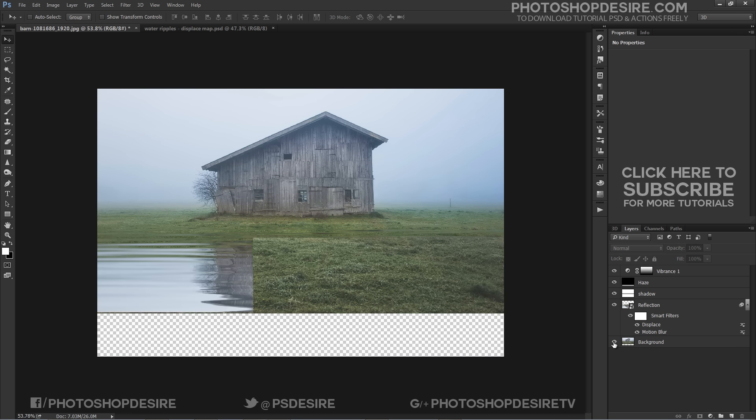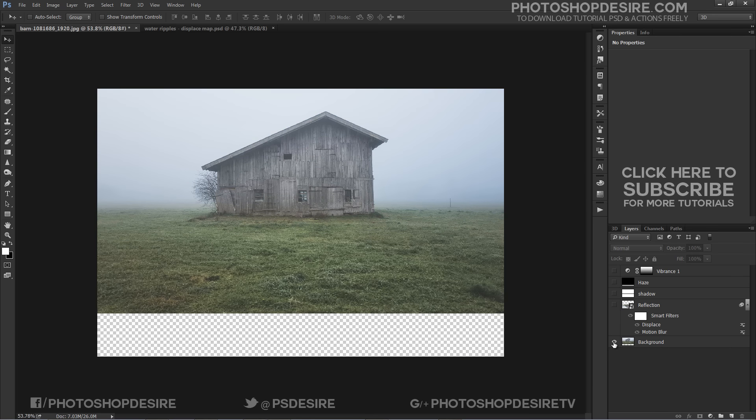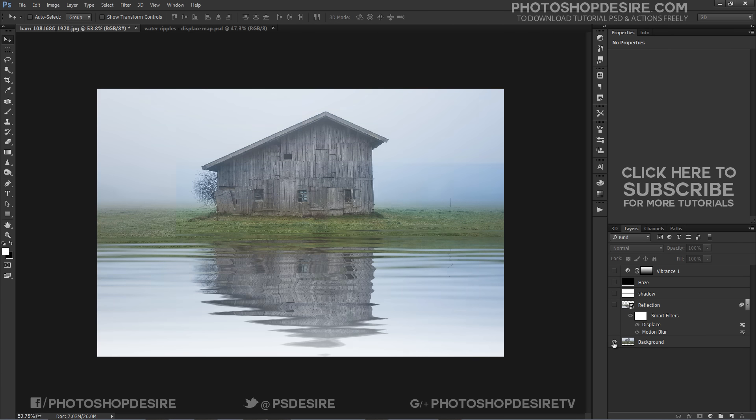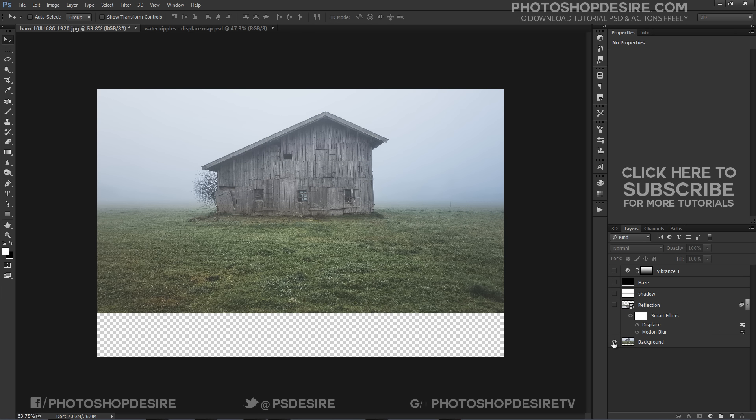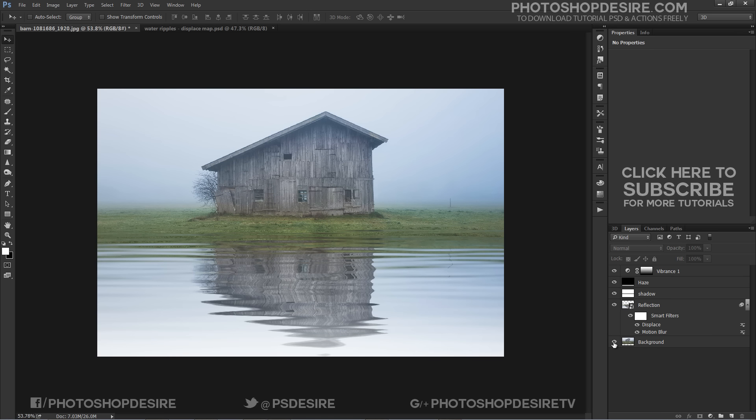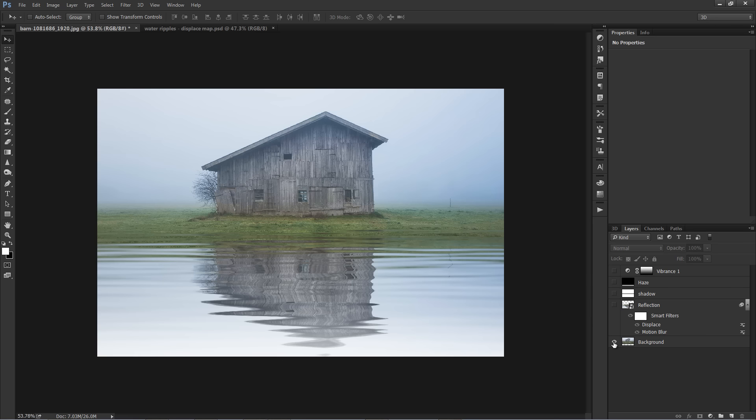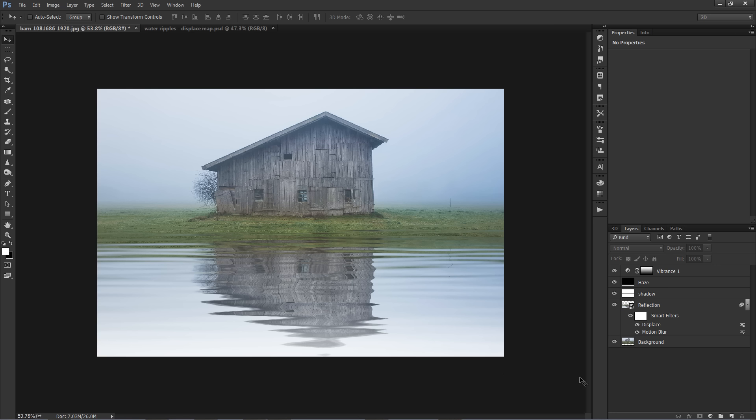Here is before and after results. Hope you enjoyed this Photoshop tutorial on how to create realistic water reflections. Please subscribe to download this tutorial PSD file.